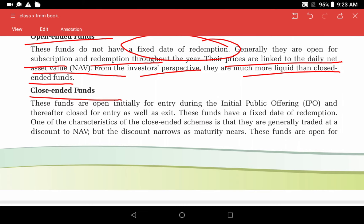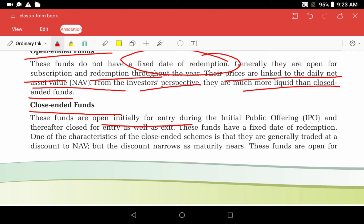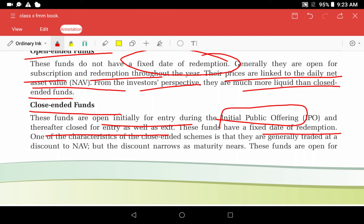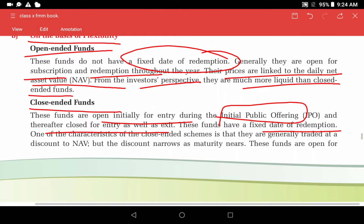Close-ended funds are open for entry only during the initial public offering (IPO). After that, entry and exit are restricted. These funds have a fixed date of redemption — typically 3, 5, 7, or 8 years. One characteristic of close-ended fund schemes is that they are generally traded at a discount to NAV, but the discount narrows as maturity approaches.